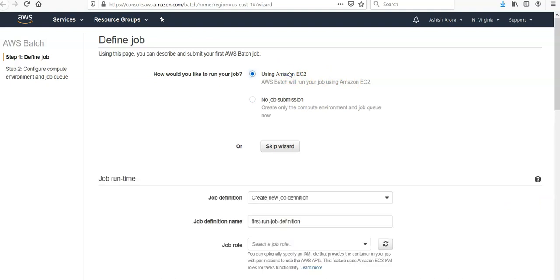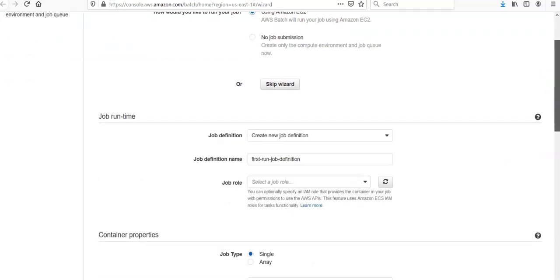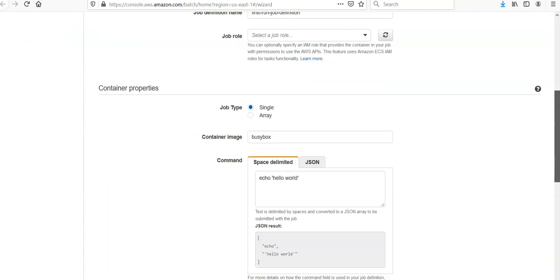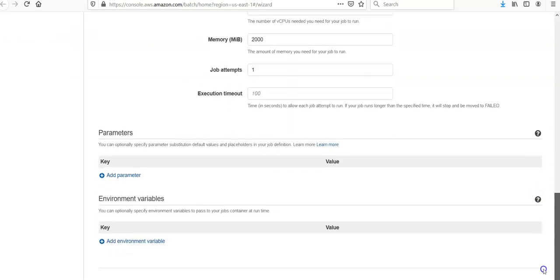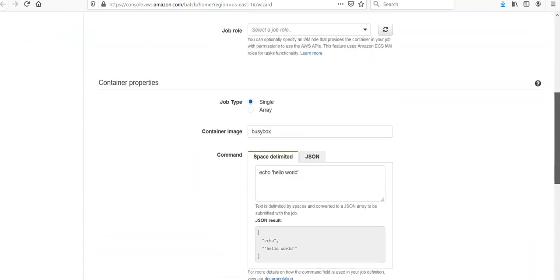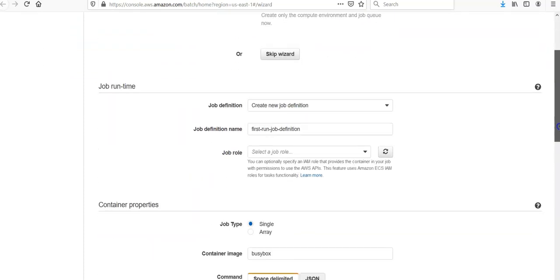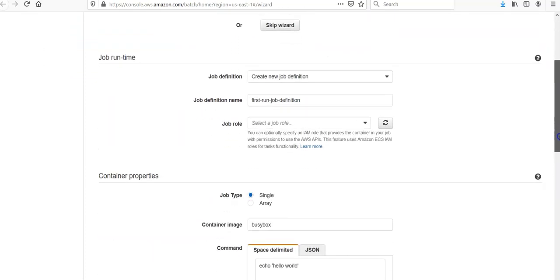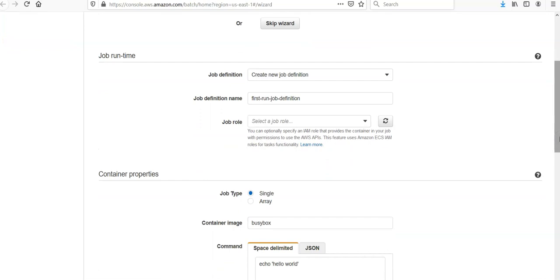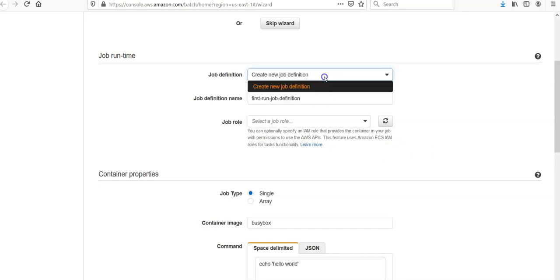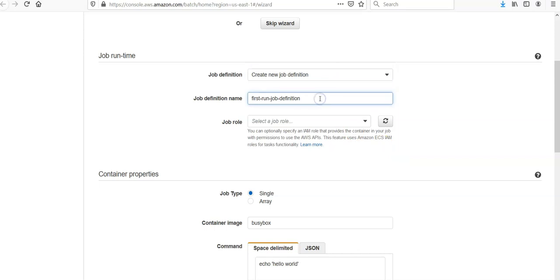AWS Batch will run your job using Amazon EC2. Under job run time, if you are creating a new job definition, for job definition name, specify the name of your job. Create new job definition: first run job definition.